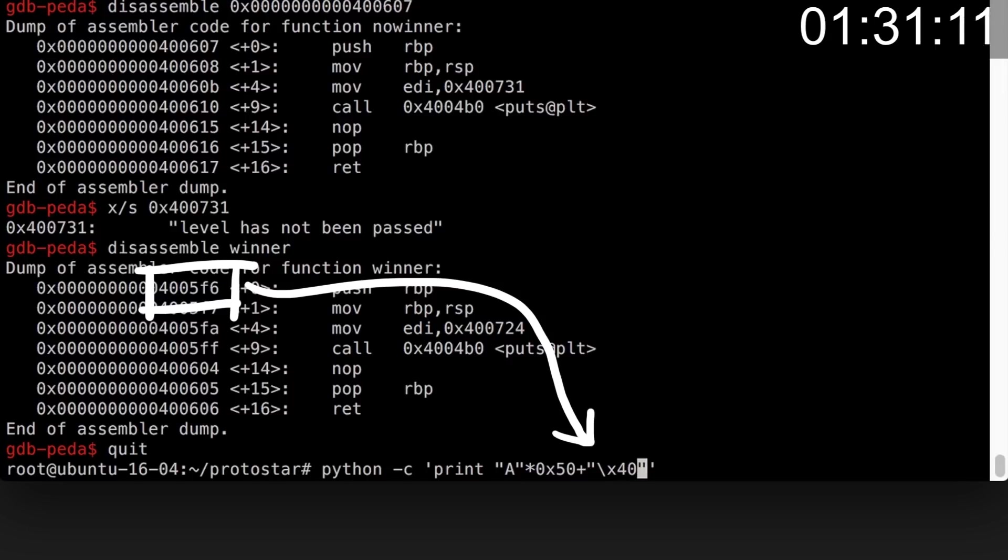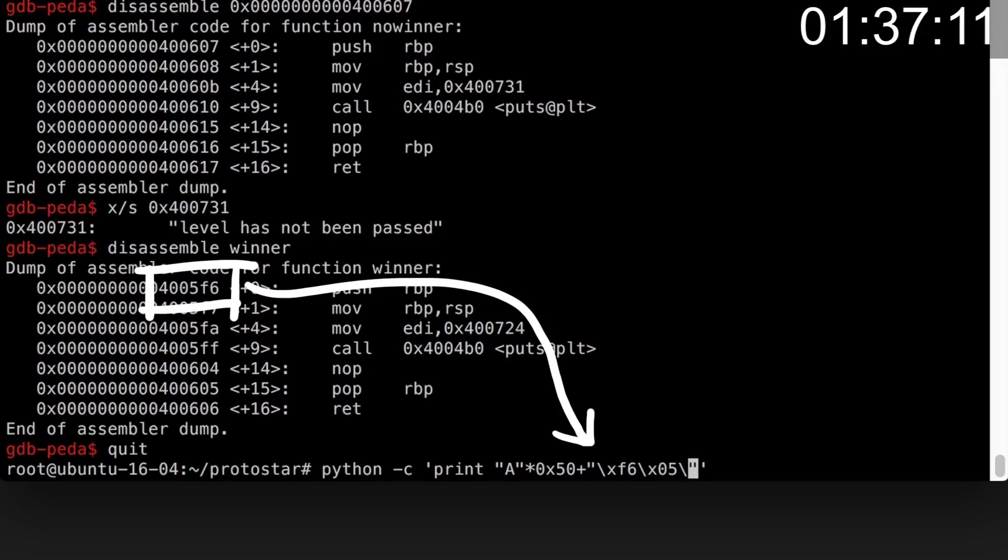After that we need the address of winner. So for 0... oops, I almost made a mistake. This still happens to me sometimes. We obviously have to start with f6 05 and then 40, because of the endianness.